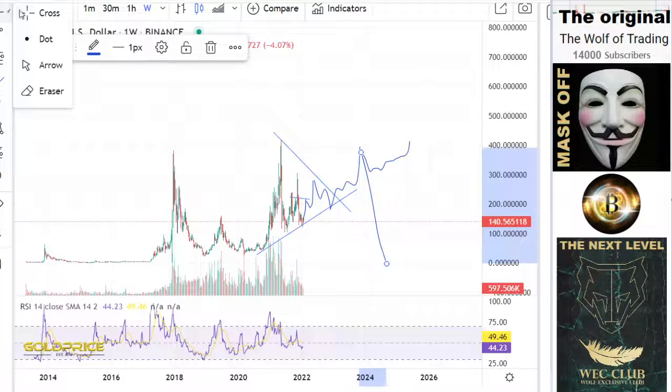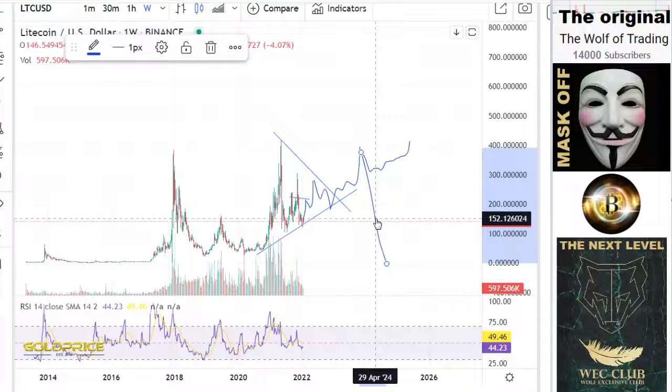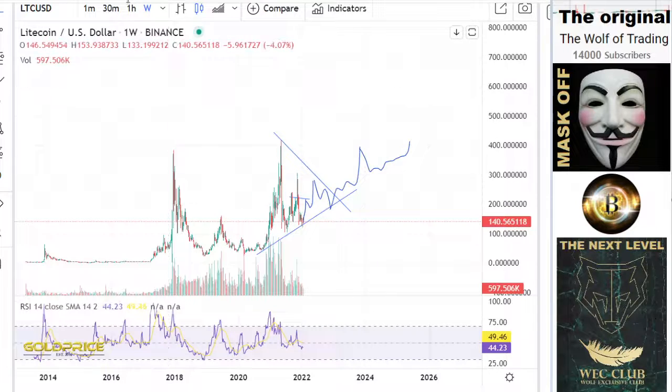It is a dangerous place because most people invest here and end up as big losers. So it is a dangerous area and we have to look at this in detail later.